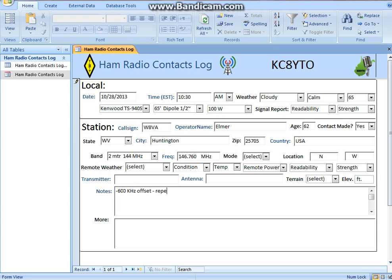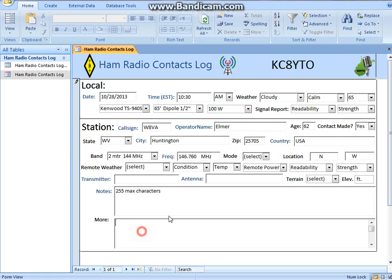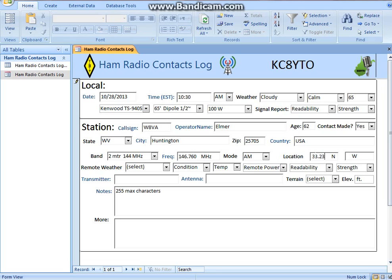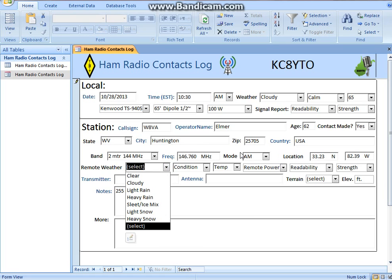This field is for repeater notes or any notes. You can only put a maximum of 255 characters in each of these fields, so remember that if you go typing crazy. What mode? We were on AM. The location is 33.23 degrees north and, let's say, about 82.39 west — something like that. You ask Elmer for that information.